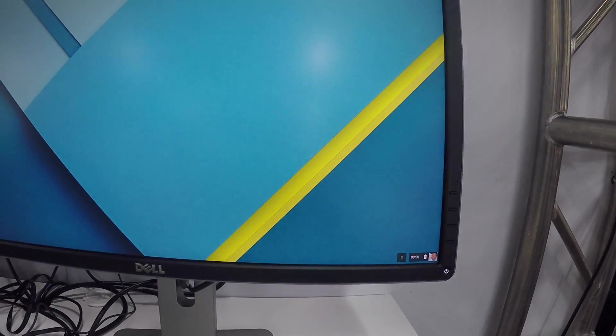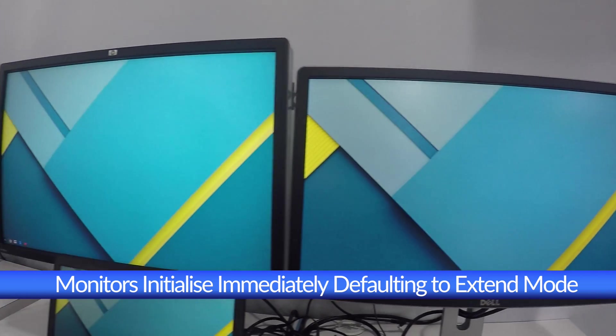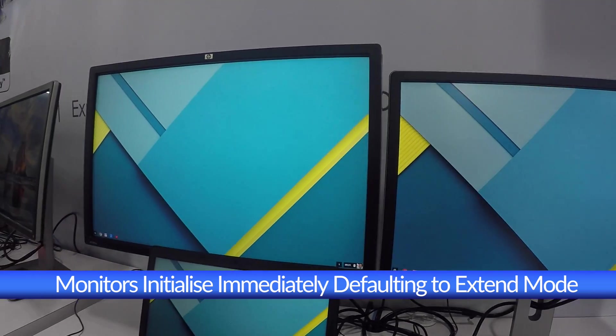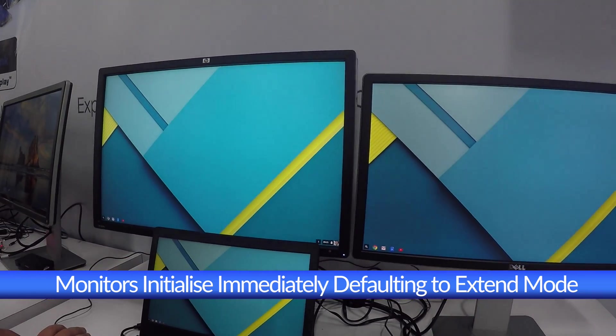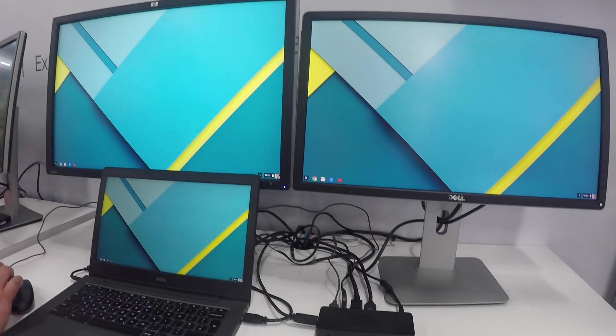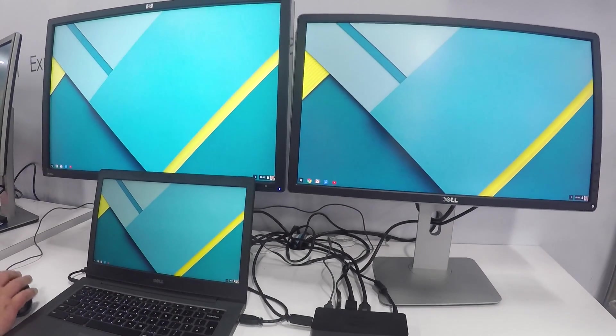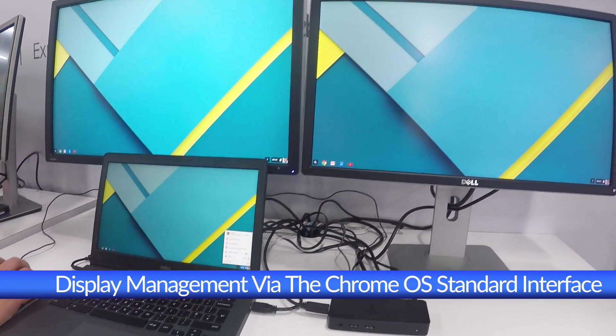With native support in the OS, connection couldn't be easier. Simply connect the USB cable and the USB dock immediately lights up multiple displays, gigabit Ethernet, and connected peripherals.